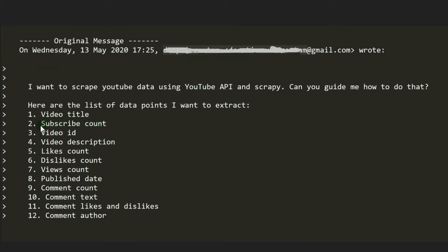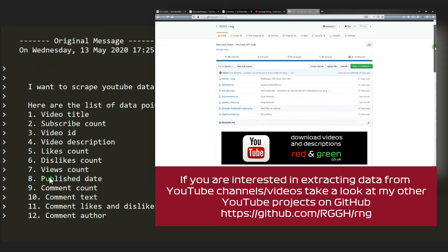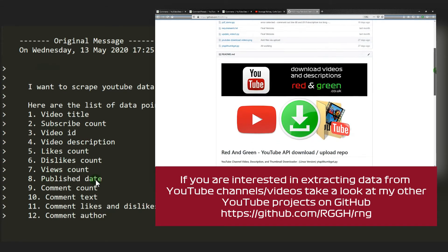If you've seen my previous YouTube downloader videos, you'll know I'm already getting the video ID and description. So that leaves likes, dislikes, views, published date.